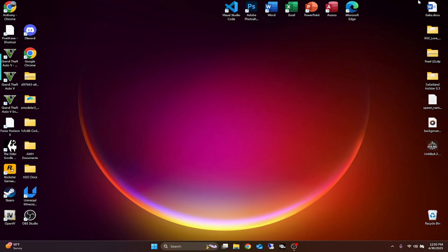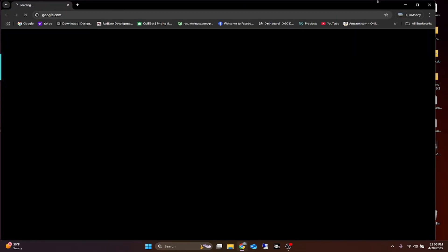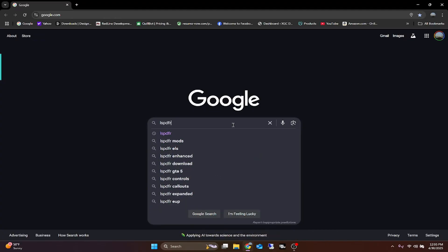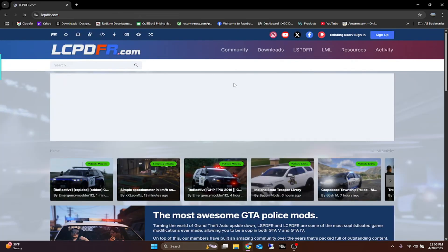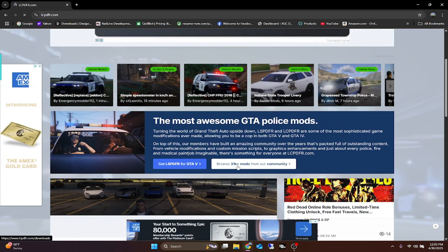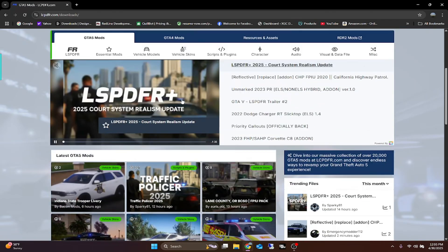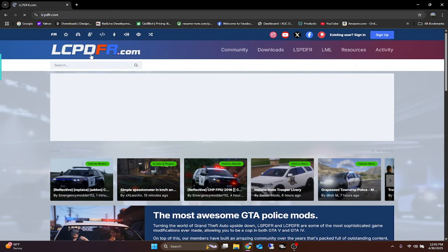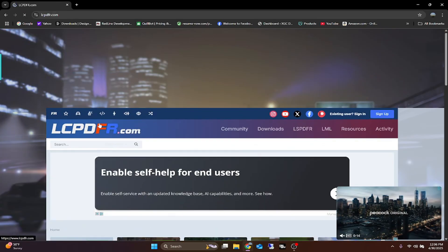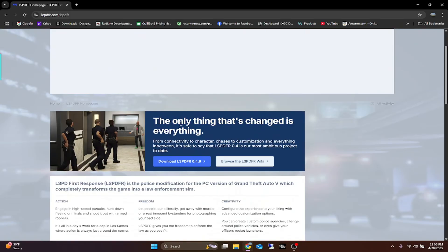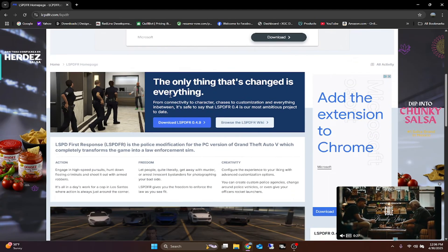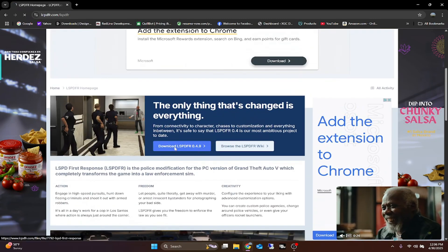The first thing you're going to want to do is go to lspdfr.com. Open up your web browser, search lspdfr.com, or click the link in the description. Once you're there, go to the download section, click on the Community tab where it says 'Get LSPDFR,' click on that picture, go down to 'Get LSPDFR for GTA,' and click on that. This is the mod we're going to be downloading for single player.